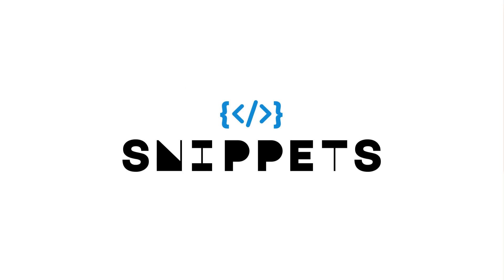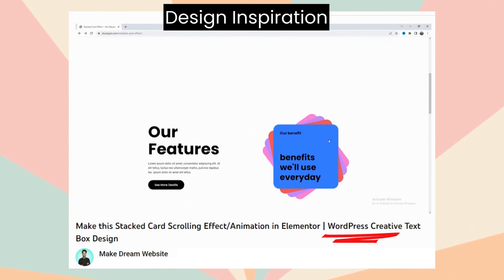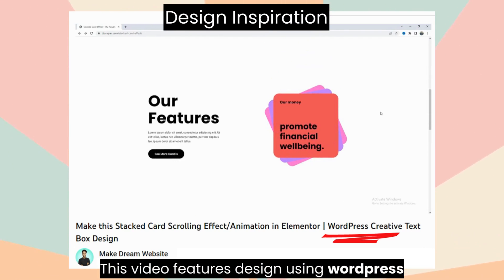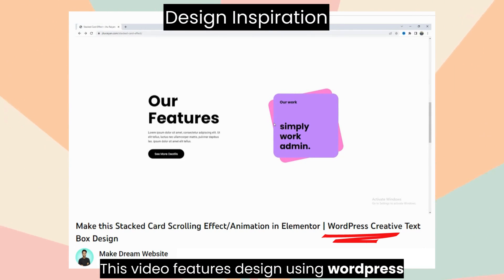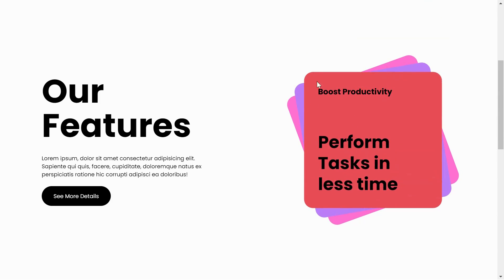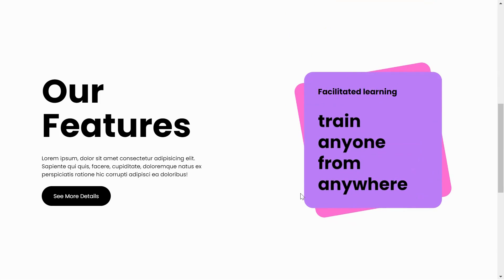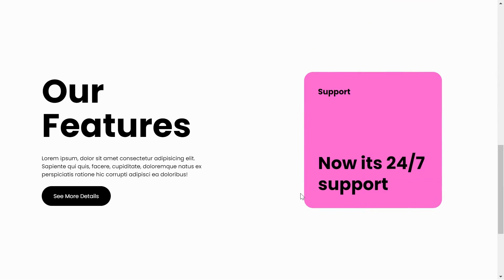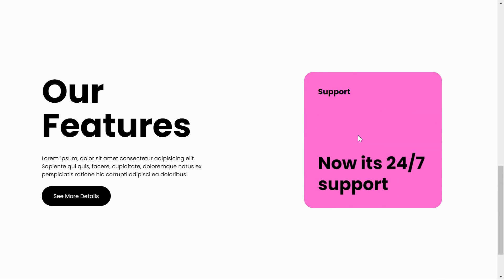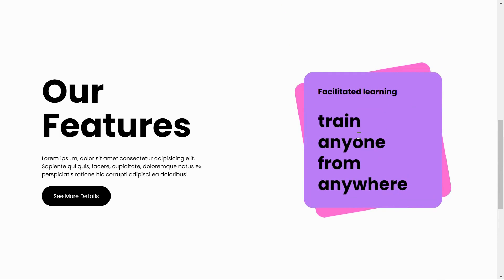Welcome to Snippets Code. In this tutorial, we draw inspiration from the Make Dream Website channel, where the captivating stacked cards effect was achieved using WordPress and Elementor. However, in today's video, we're taking a different approach to achieve this design using HTML, CSS, and JavaScript with easily comprehensible code. We'll go through the process of creating this exquisite card design using HTML and CSS and implement the translate and rotation on scroll functionality using JavaScript.